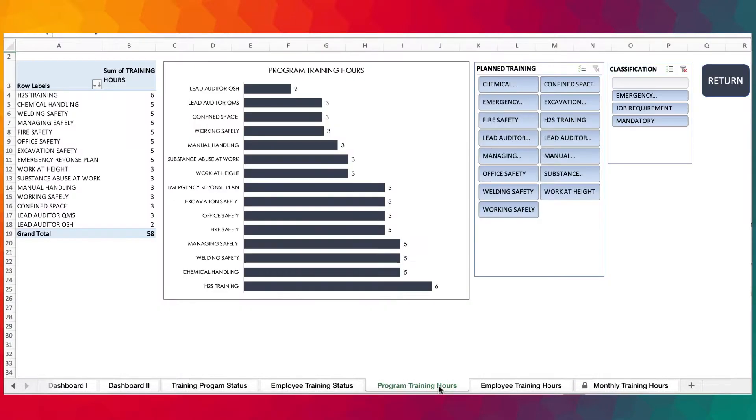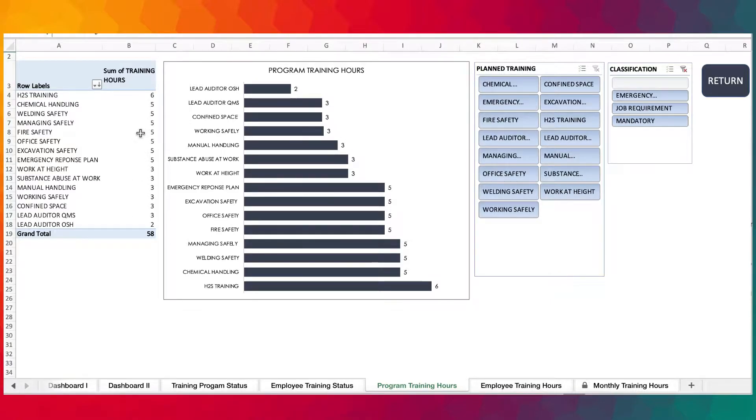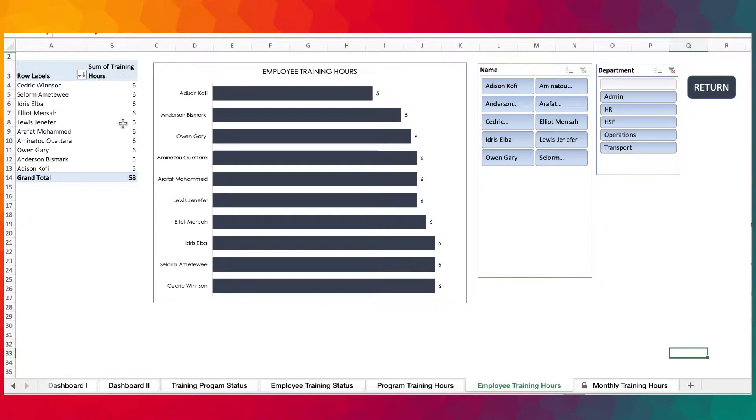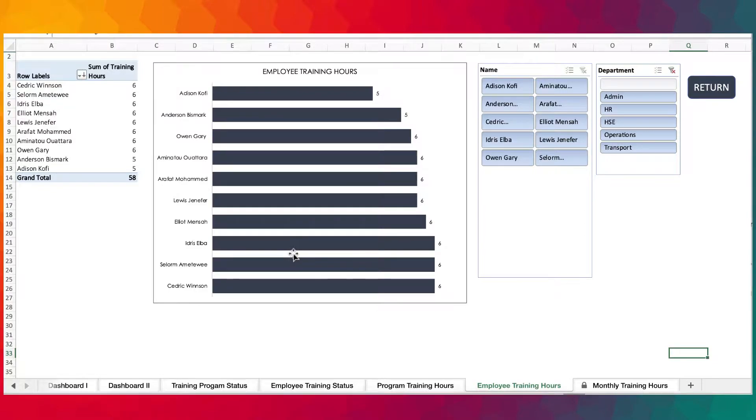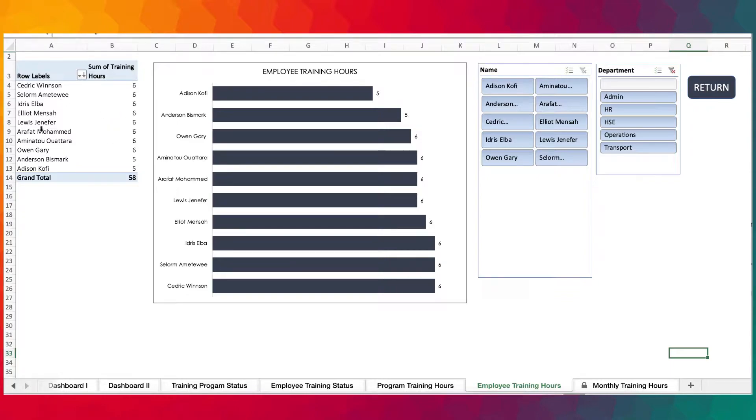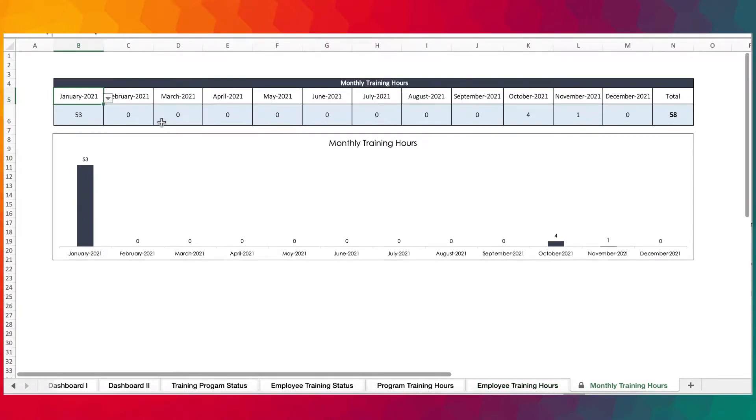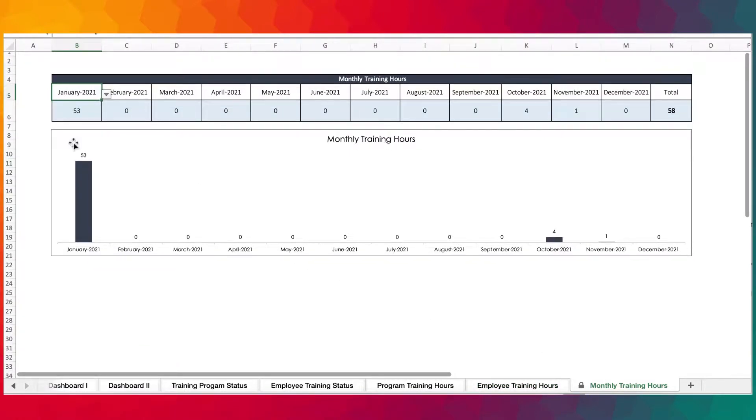We extracted those details to generate reports for training hours. You can tell training hours for each program, how many hours have been spent on each training program. You can also tell the training hours that each employee has achieved, because training hours is part of the metrics for measuring training.